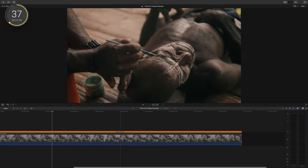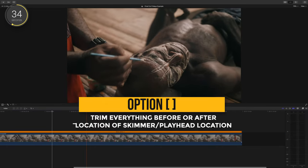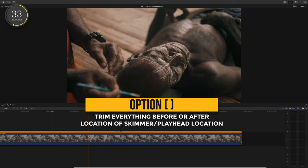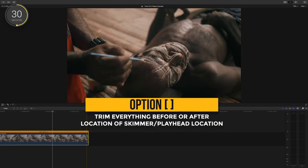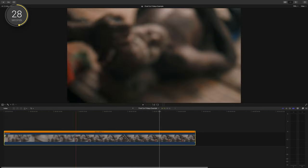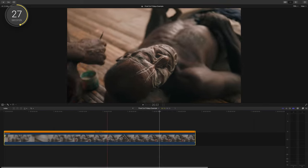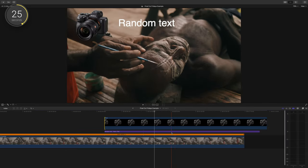My all-time favorite way of trimming clips is pressing option bracket. By pressing option right bracket, it'll cut off anything to the right of your playhead position. Option left bracket cuts off everything to the left.